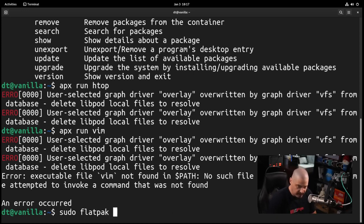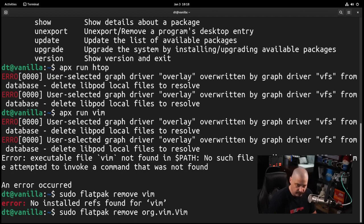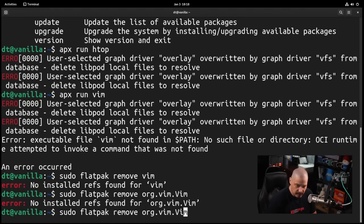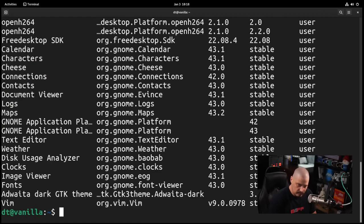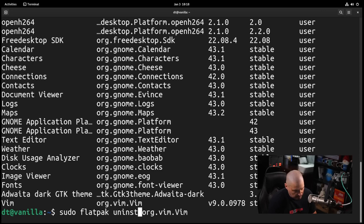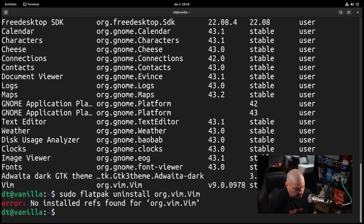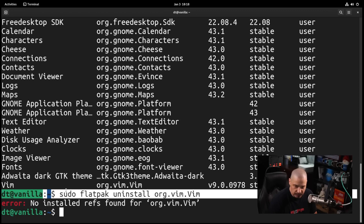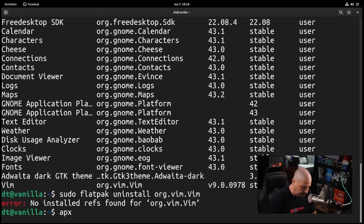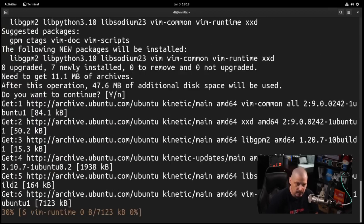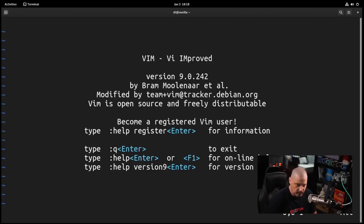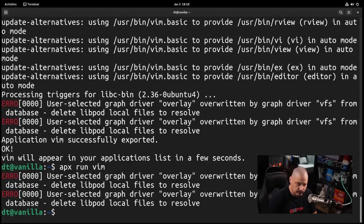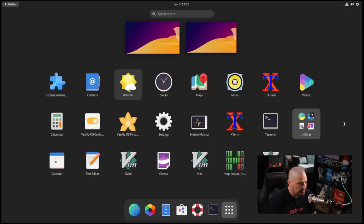Let me sudo Flatpak remove Vim. Of course, Vim is not there because it's org.vim.vim. No installed riffs. What is going on here? This is a neat project but I'm really struggling here. Maybe it's uninstall. Maybe I forgot how to use Flatpak. It says no riffs found for org.vim.vim. Obviously what I want to do is Apex install Vim and actually get Vim from the apt package manager. At least that way I could now do Apex run Vim.